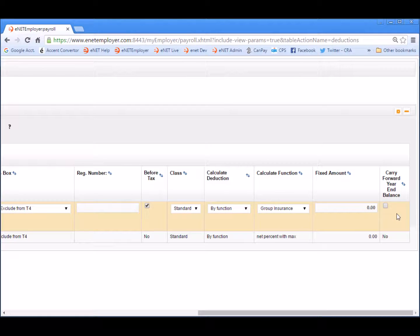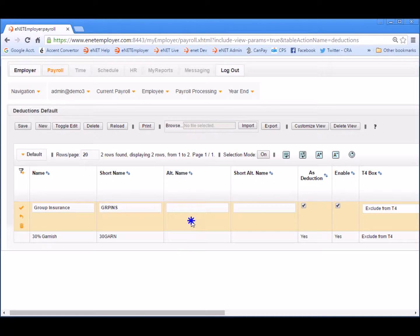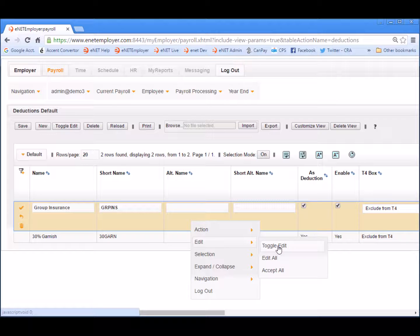The row also contains a carry forward year-end balance option. This is useful in specifying whether the deduction's year-end balance should be carried forward to the subsequent year, as opposed to zeroing out the balance at year end. Carry forwards would be useful for garnish type deductions, where the amount needs to be taken off each pay period until a cap is reached, even if the garnish crosses over several years. Once we are finished reviewing the details for the row, we can exit edit mode by choosing either the Toggle Edit button from the button bar above the table, or by right-clicking on the row and choosing the Edit Toggle Edit command.